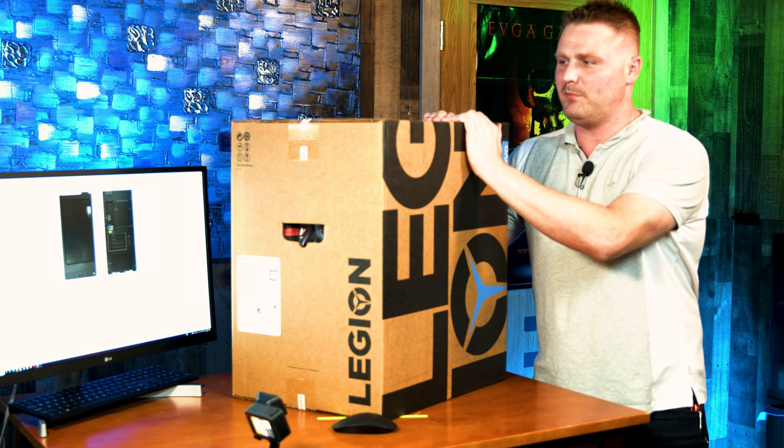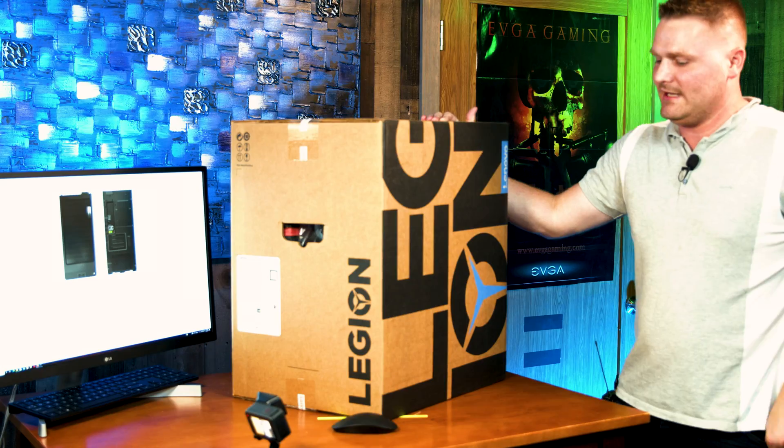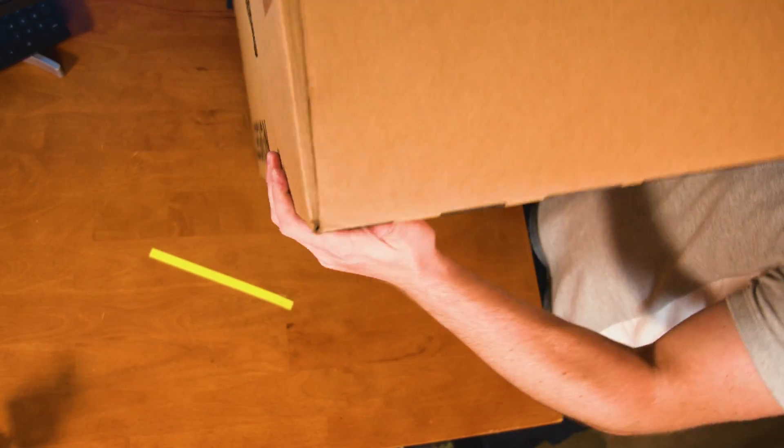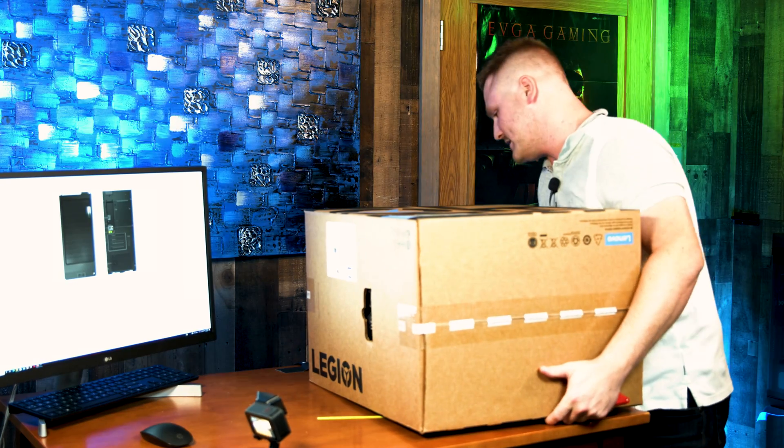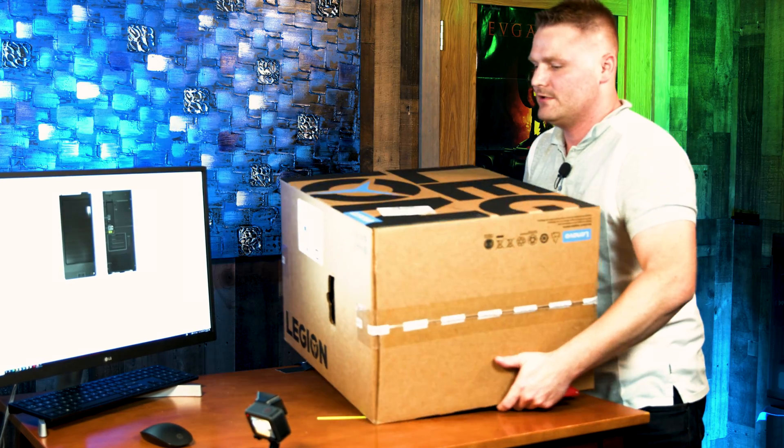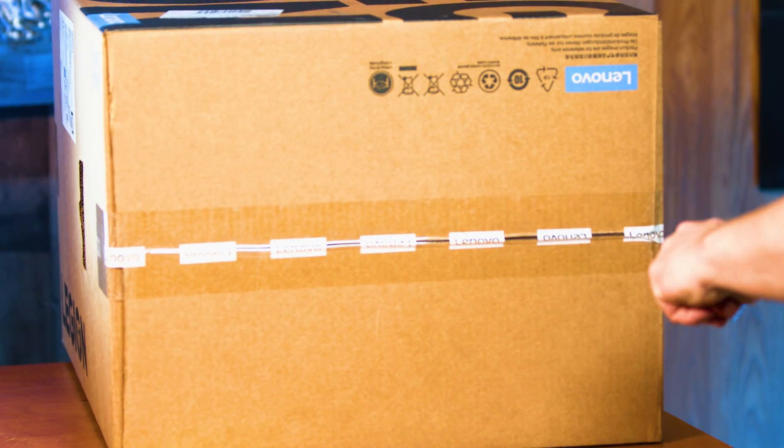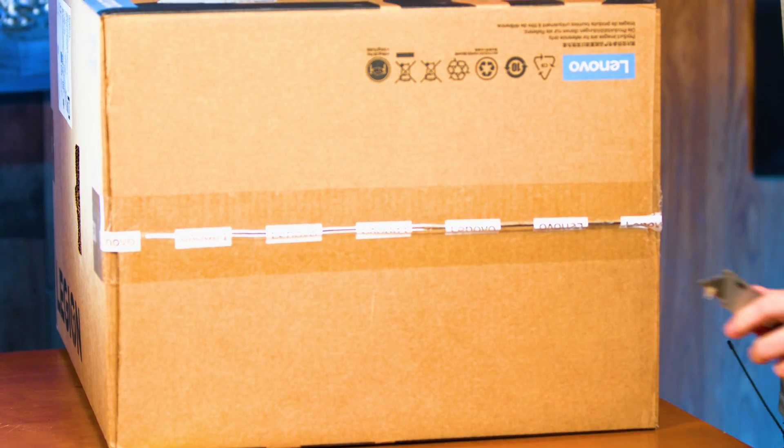Alright guys, we are going to bust her open and we're going to get inside this box. So let me go and flip it on its side because it's a little bit too tall for our table here. She's got a pretty big box and we are going to go ahead and crack this nut open.